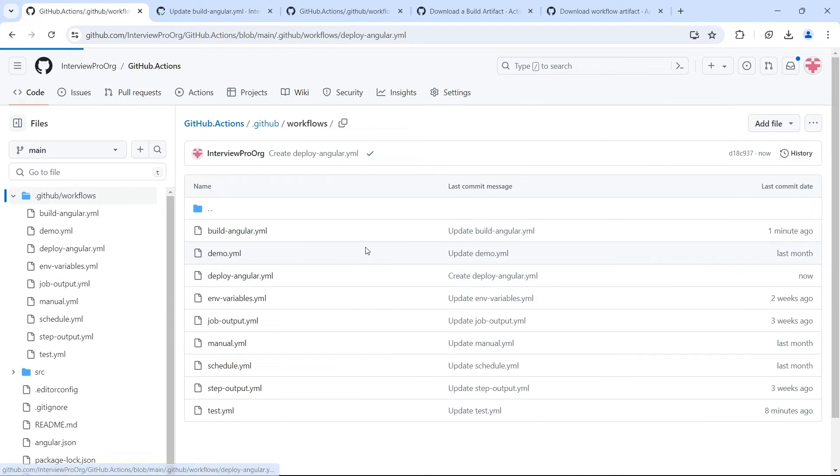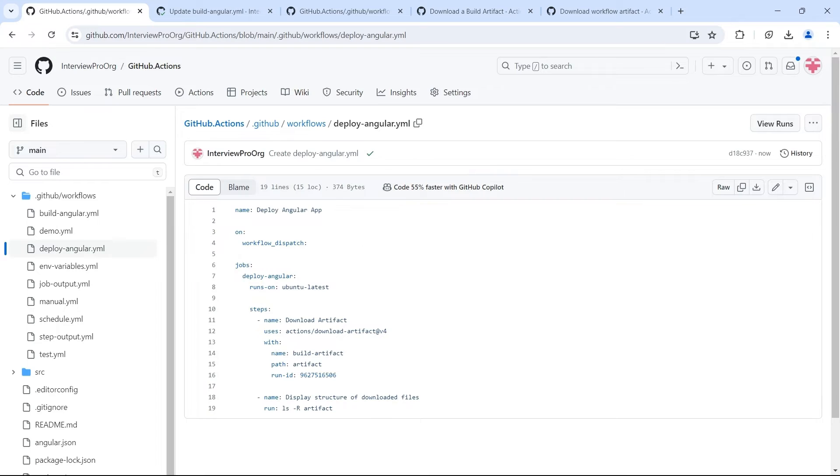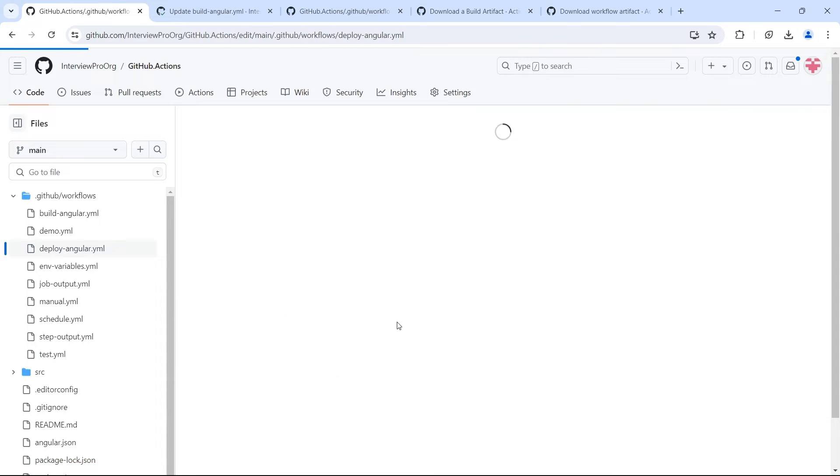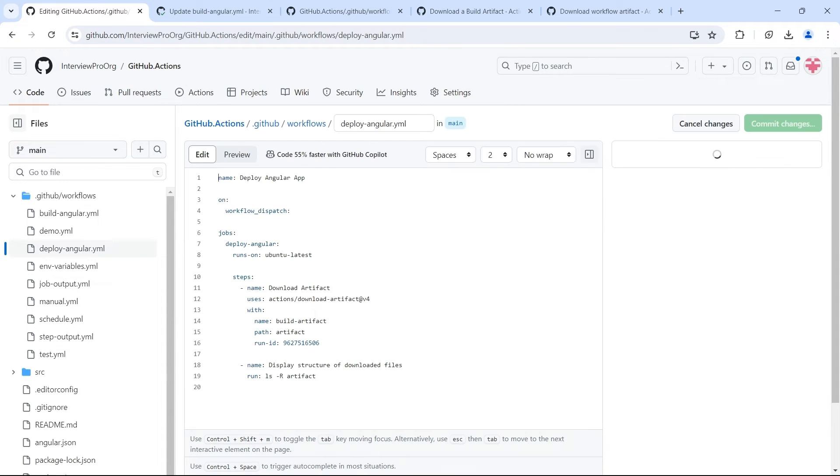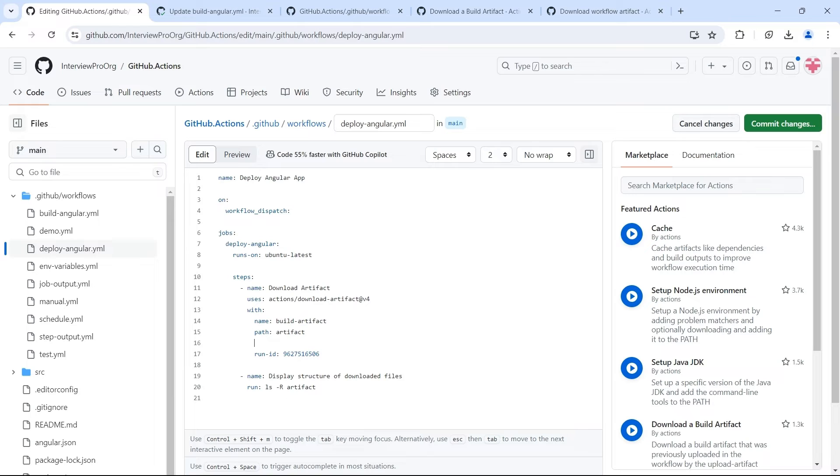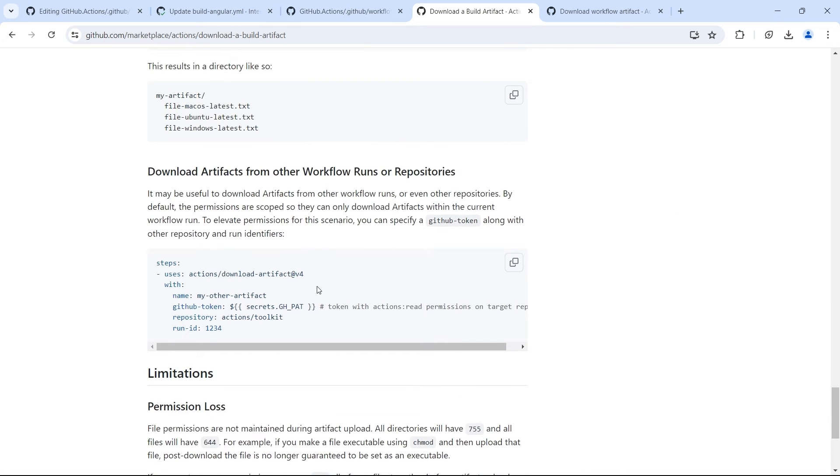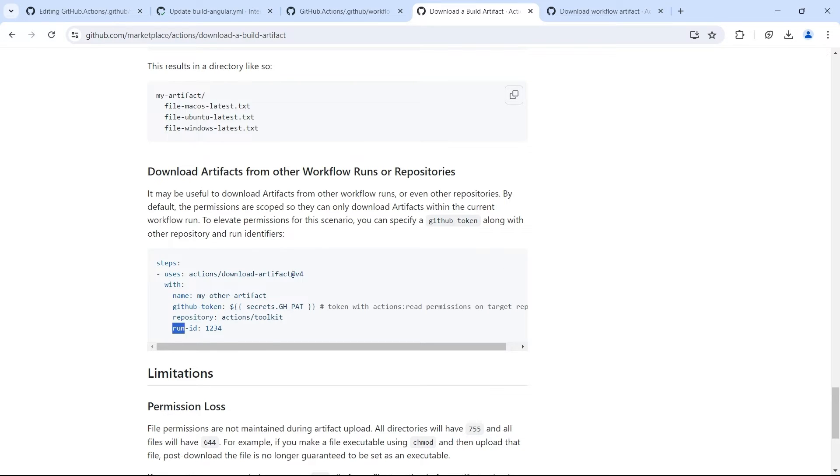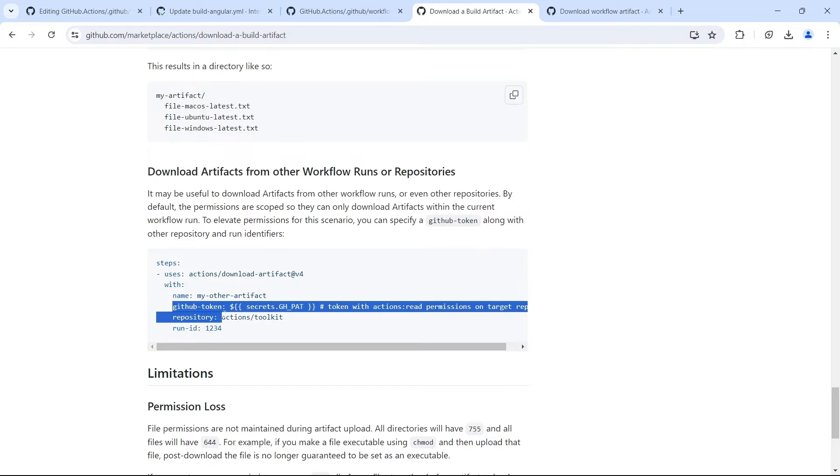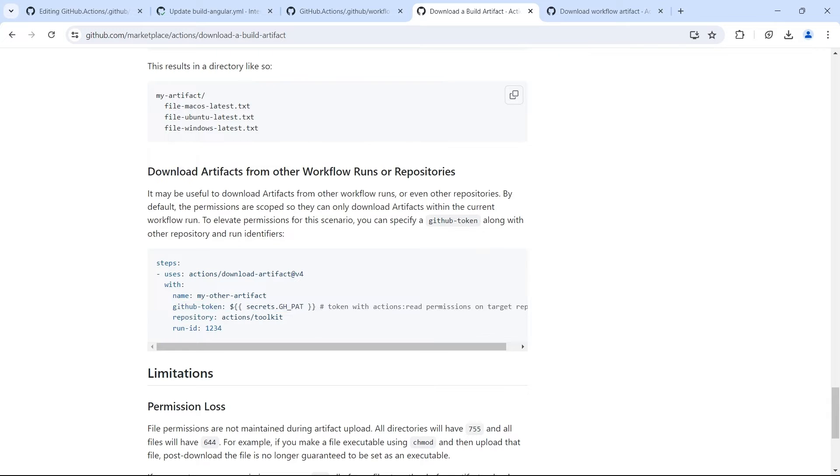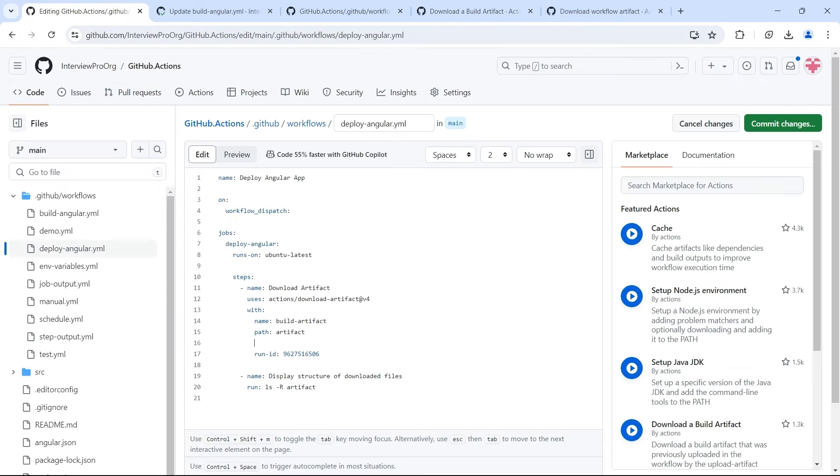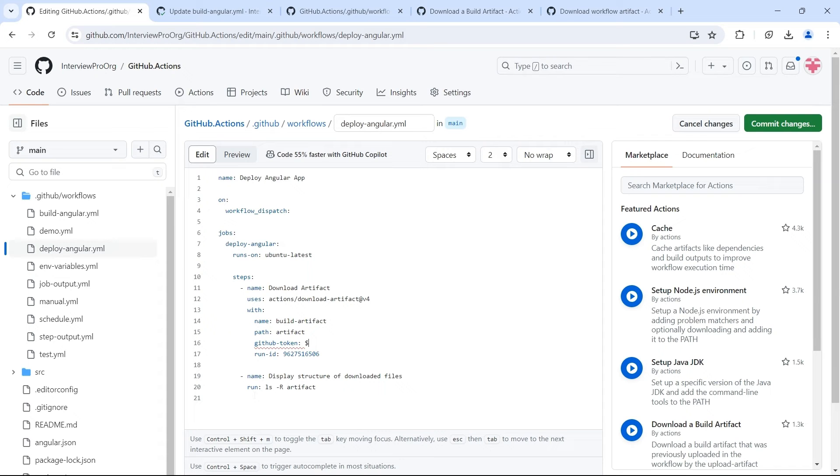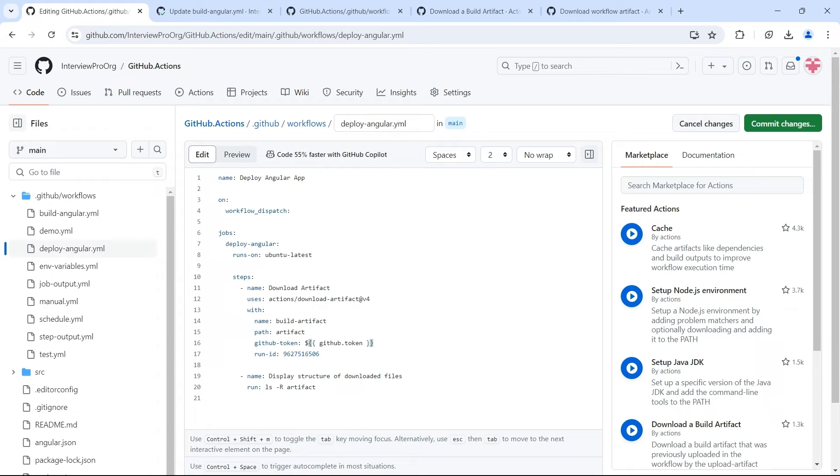So let me go back to deploy-angular and add another property called GitHub-token. If you look at the action in marketplace, if you go to download artifact from other workflow runs or repositories, we see that we have artifact name, GitHub token, repository, and run ID. So let's try to add these two properties. I'll add GitHub-token. Because we are trying to access a workflow artifact in the same repository, we can use the default token provided by GitHub, which is available in the github.token variable.